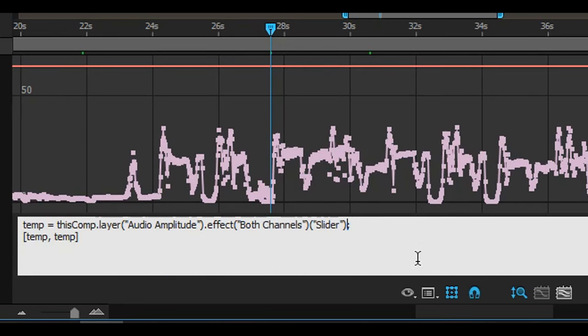Firstly, we'll divide the first part by a certain value, maybe 5 or 3. This will divide whatever number was in that slider by that value.